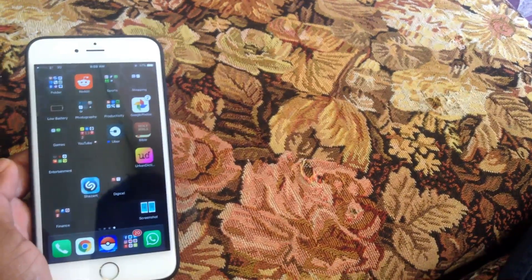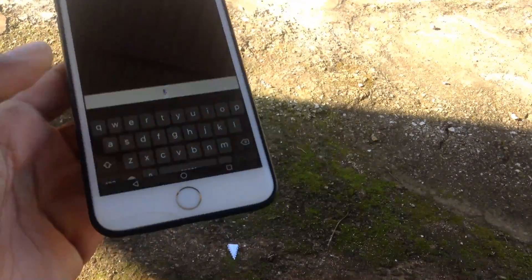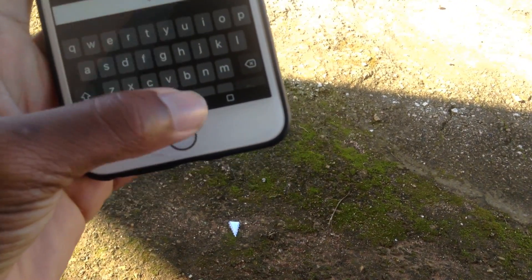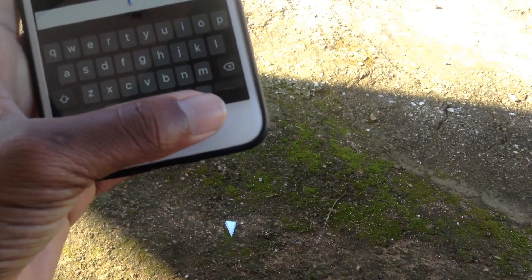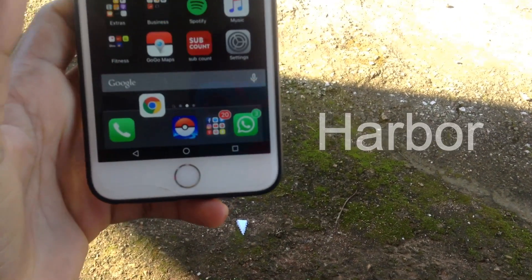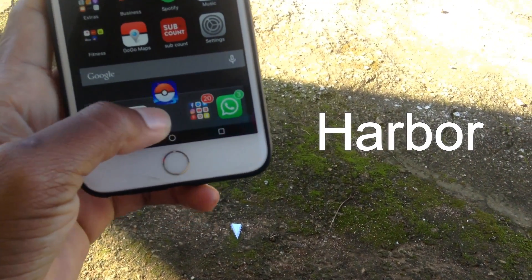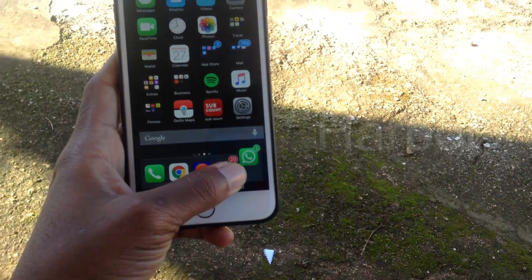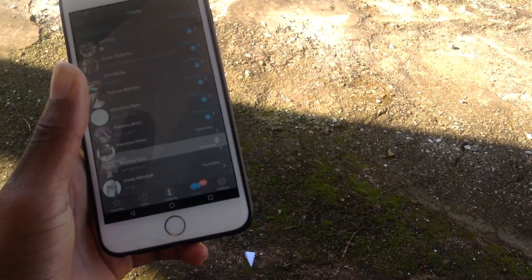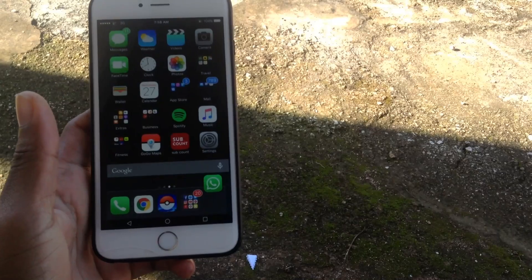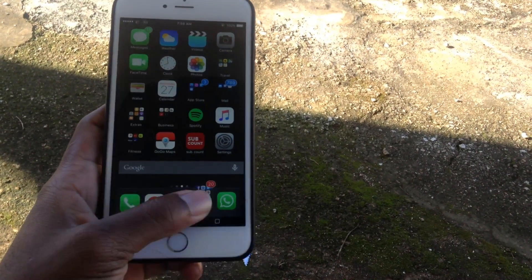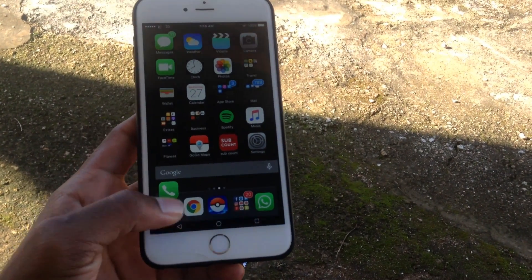As you can see, I have a bouncing notification at the bottom. That's a tweak called Harbor. What Harbor does is give you a Mac-feel notification, like when you're on the Mac and you have a notification the dock icon bounces — that's what Harbor does.